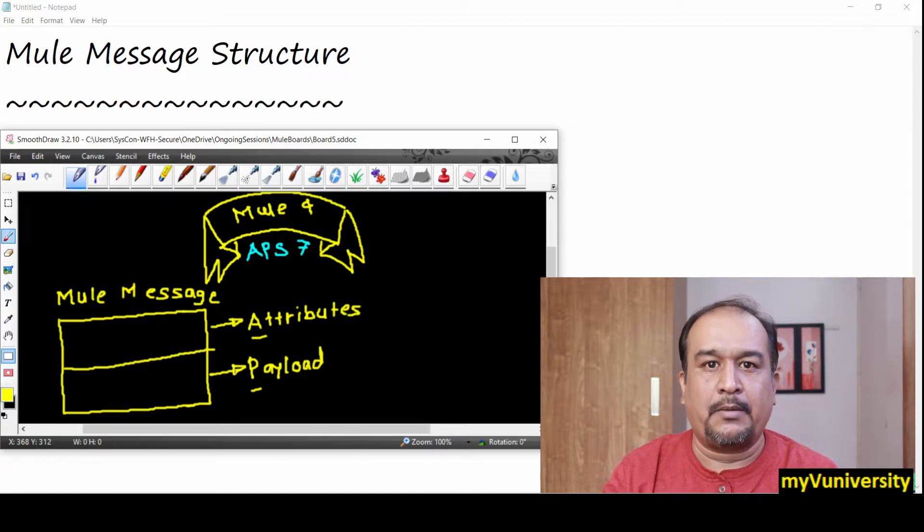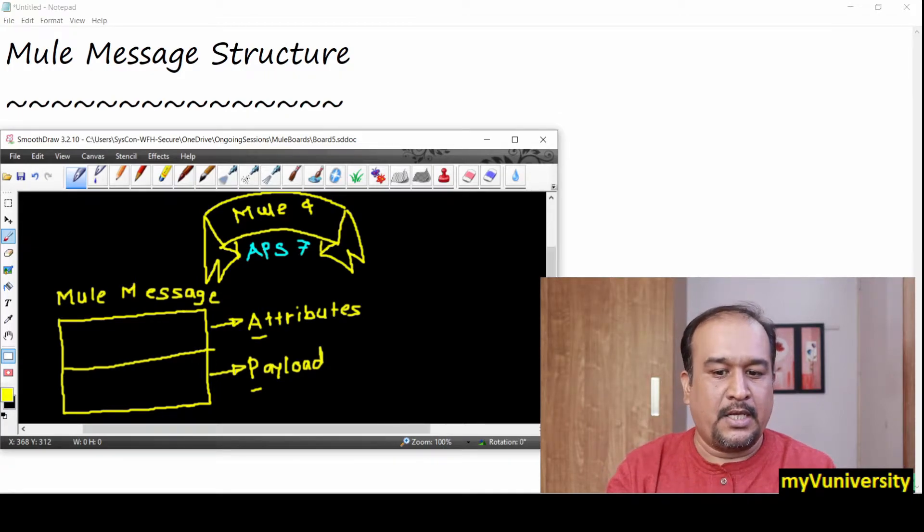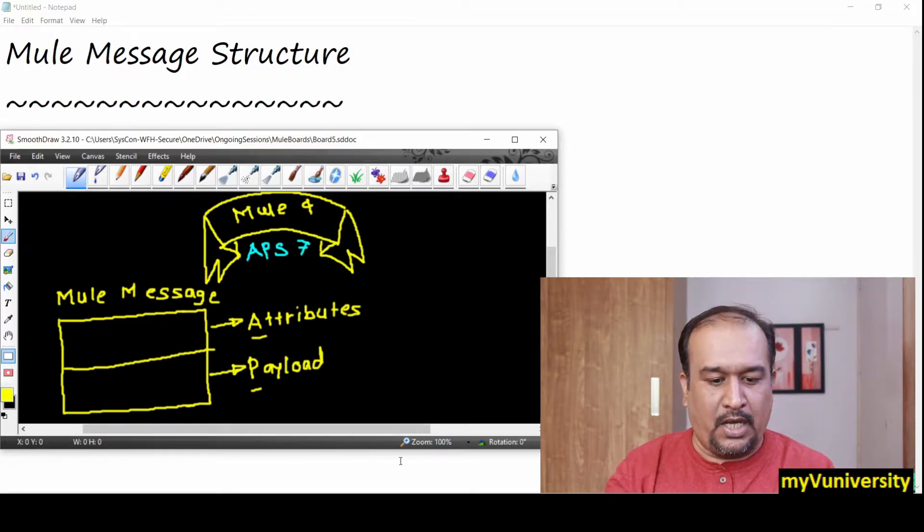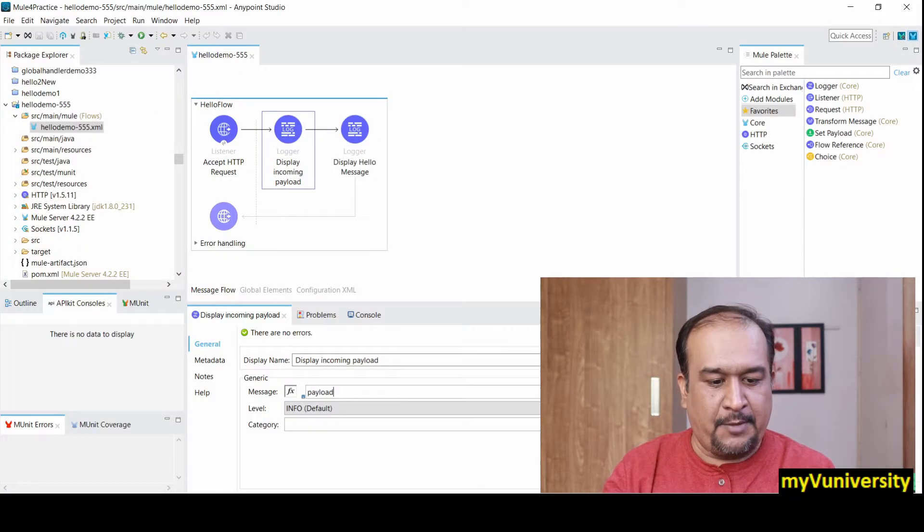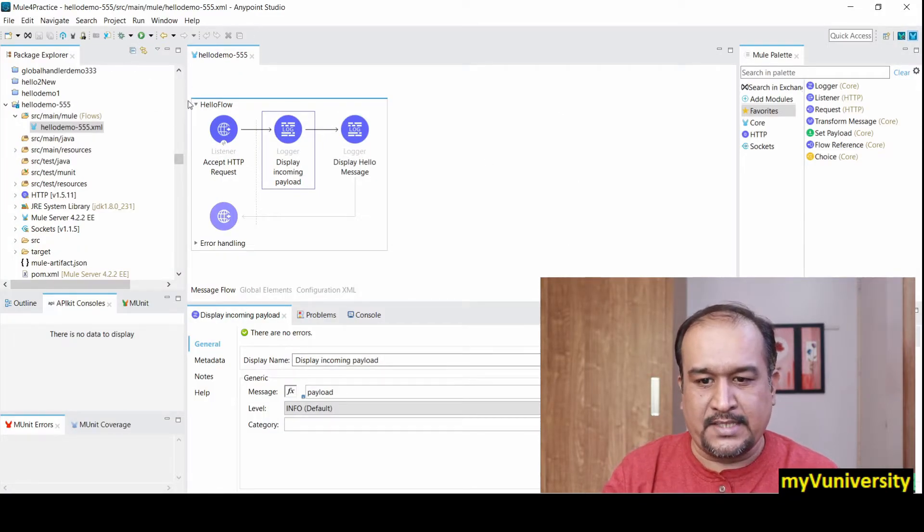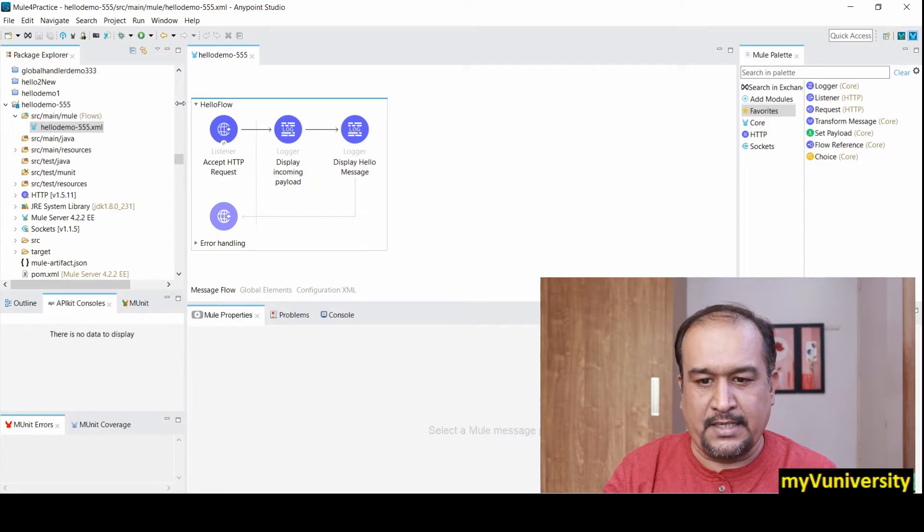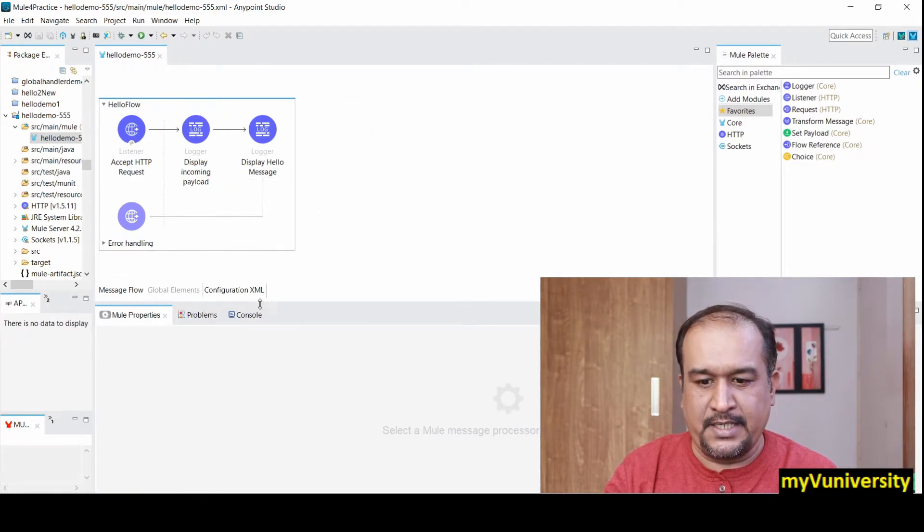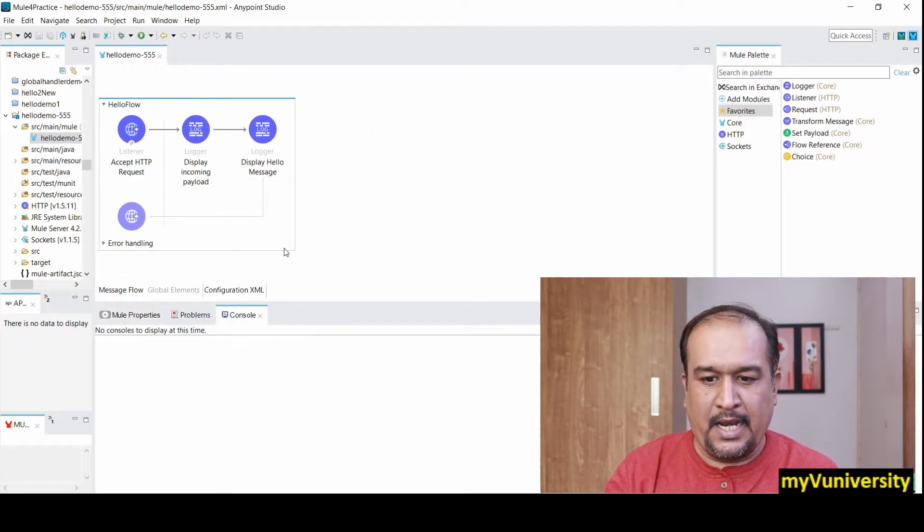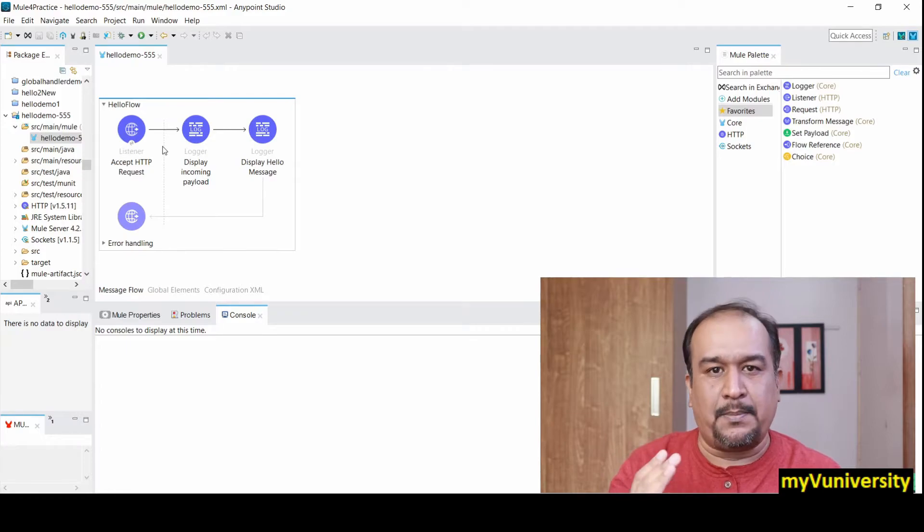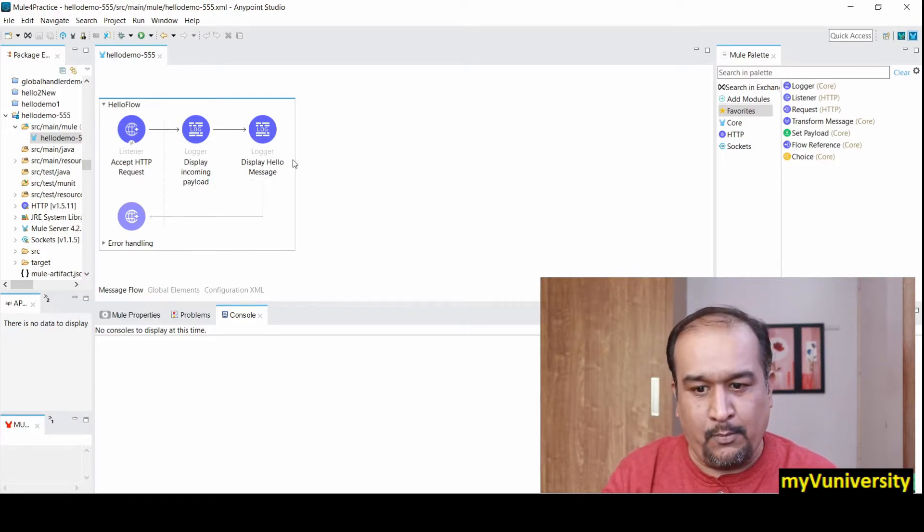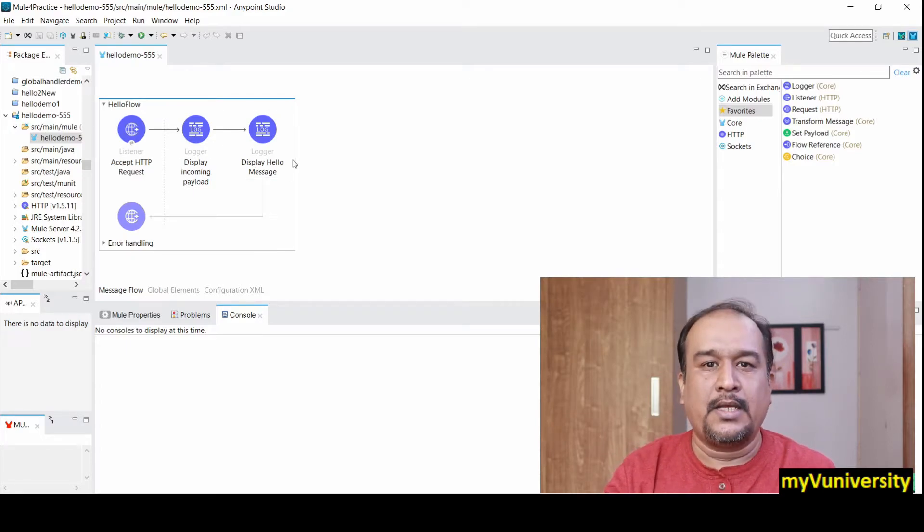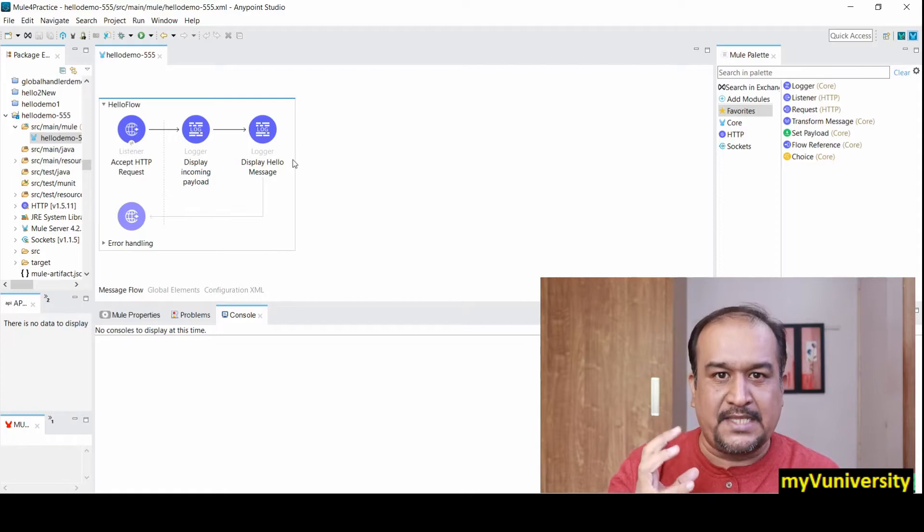For example, let me open one project. You can see in this project I have HTTP listener, logger, and one more logger.